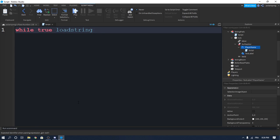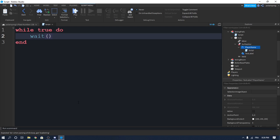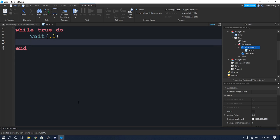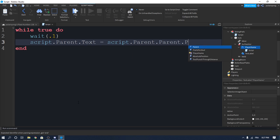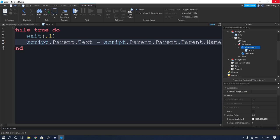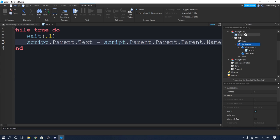Put a while loop with a wait of 0.1 seconds. We will set script.Parent.Text equal to script.Parent.Parent.Name — actually script.Parent.Parent.Parent, so three parents. Let's see if that's going to work.